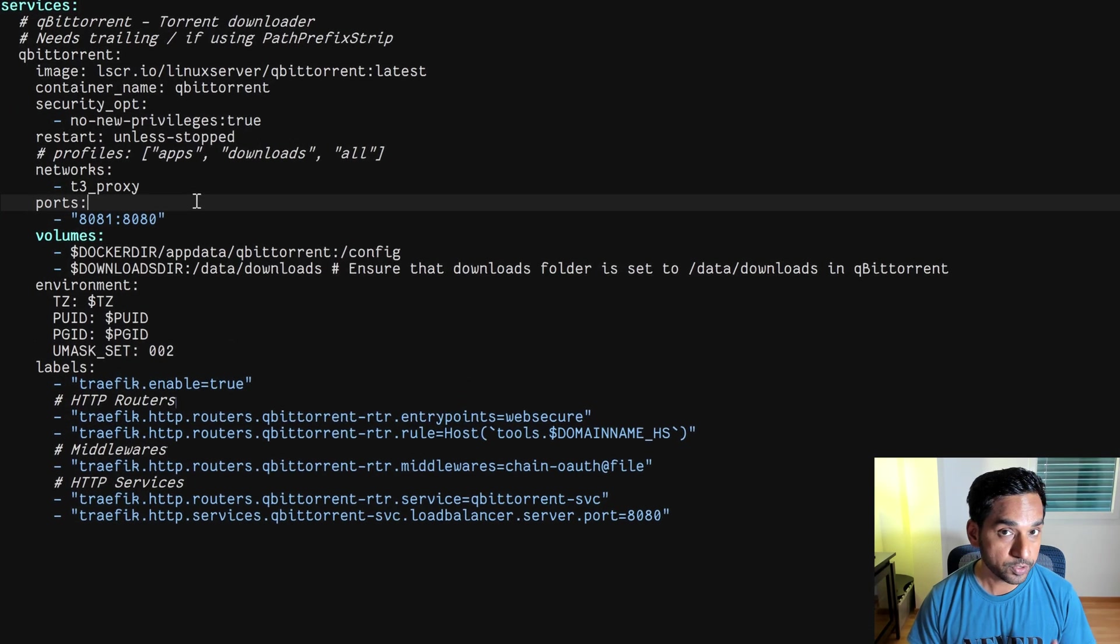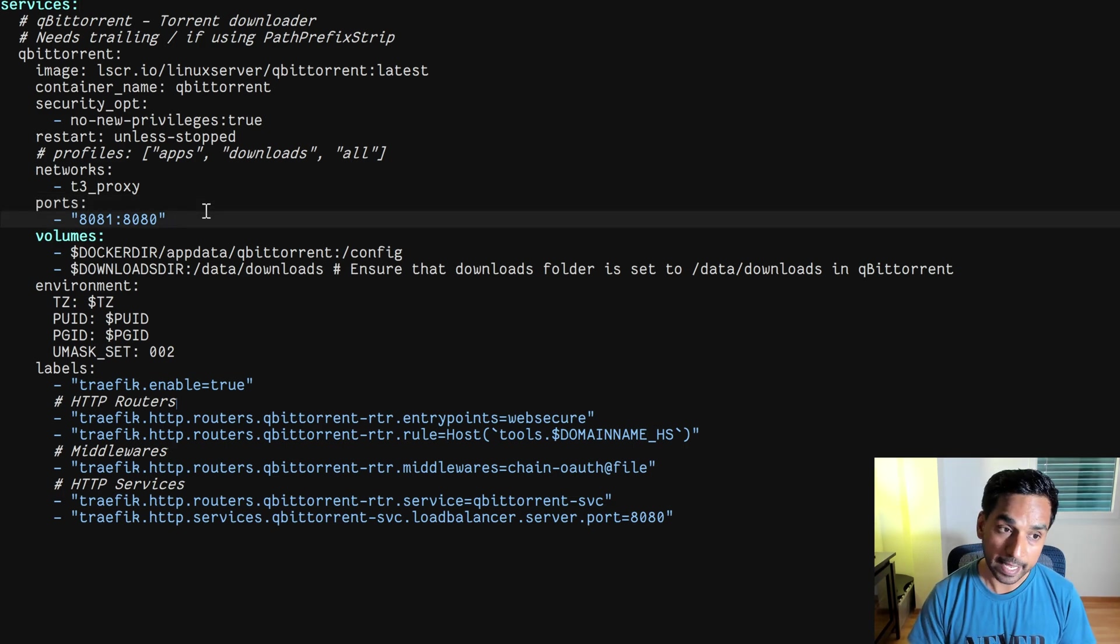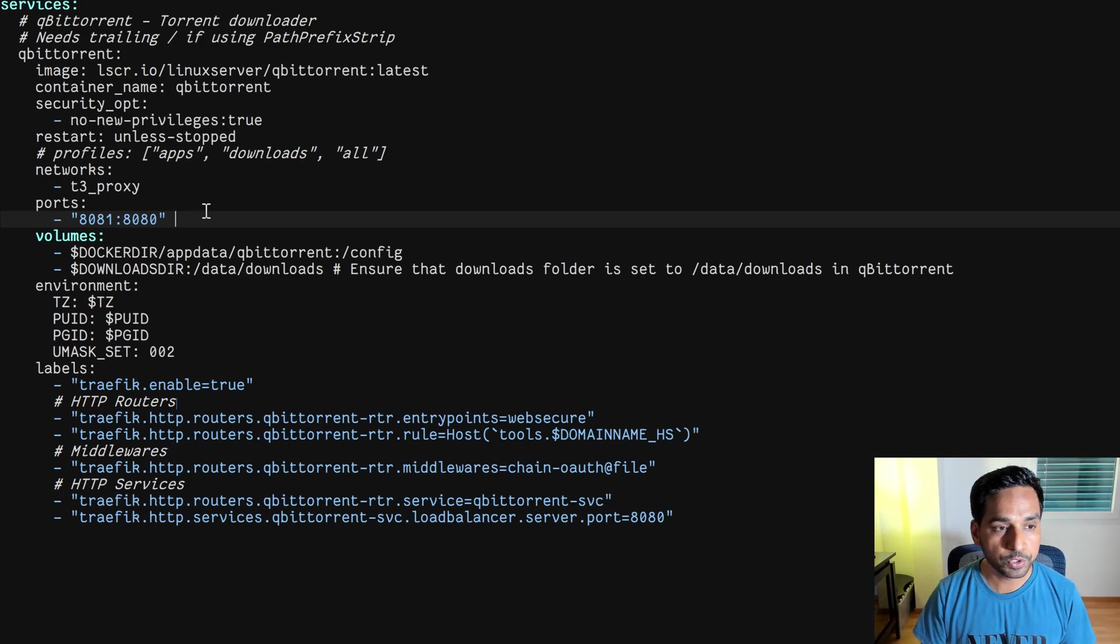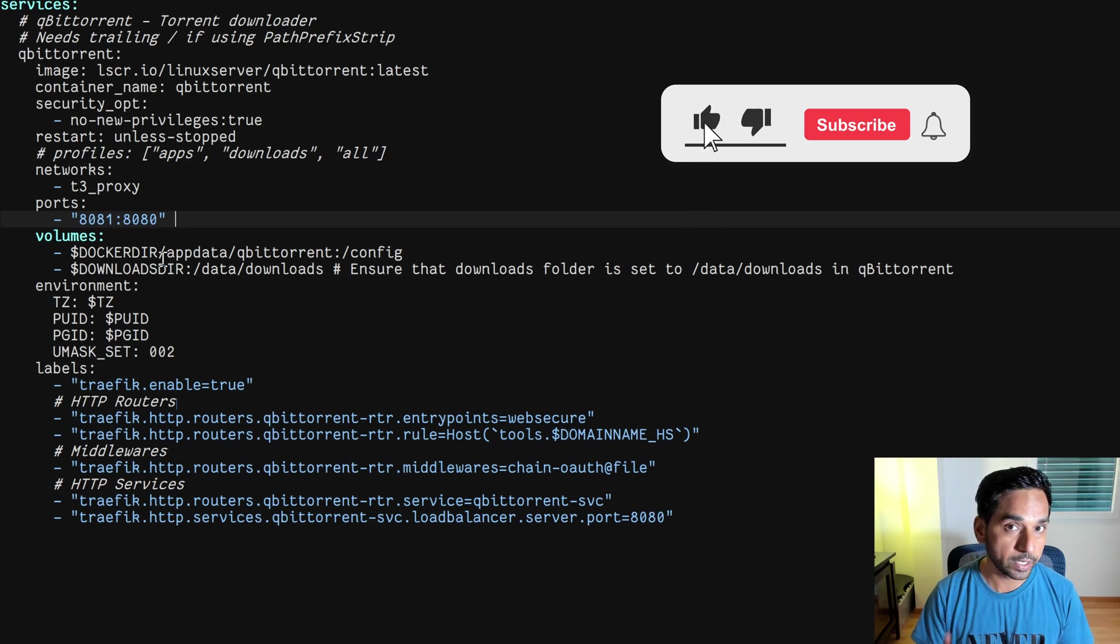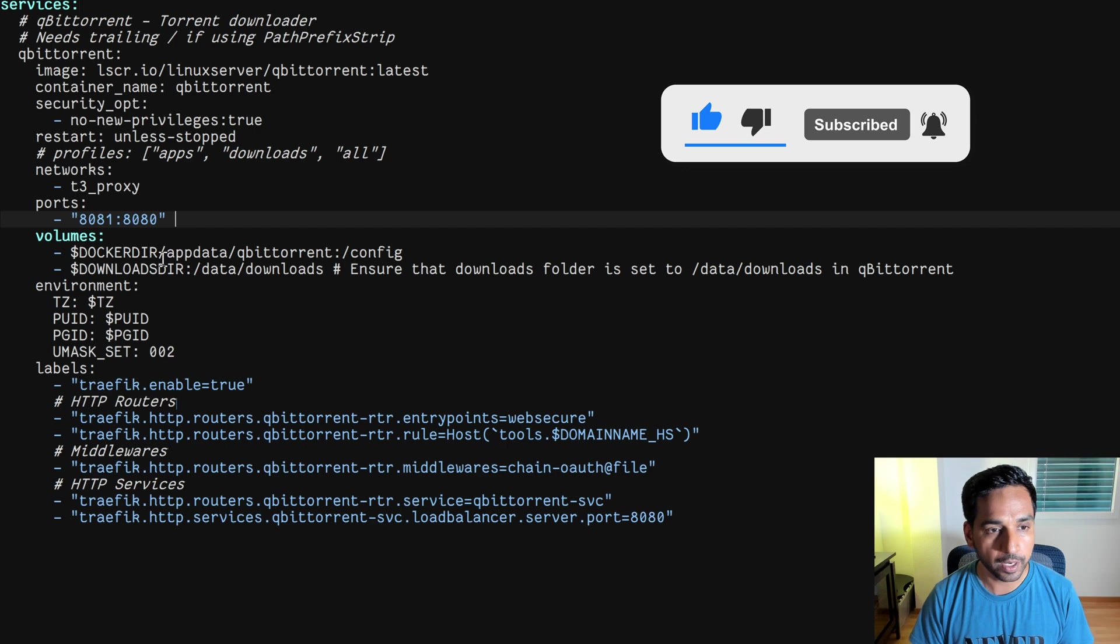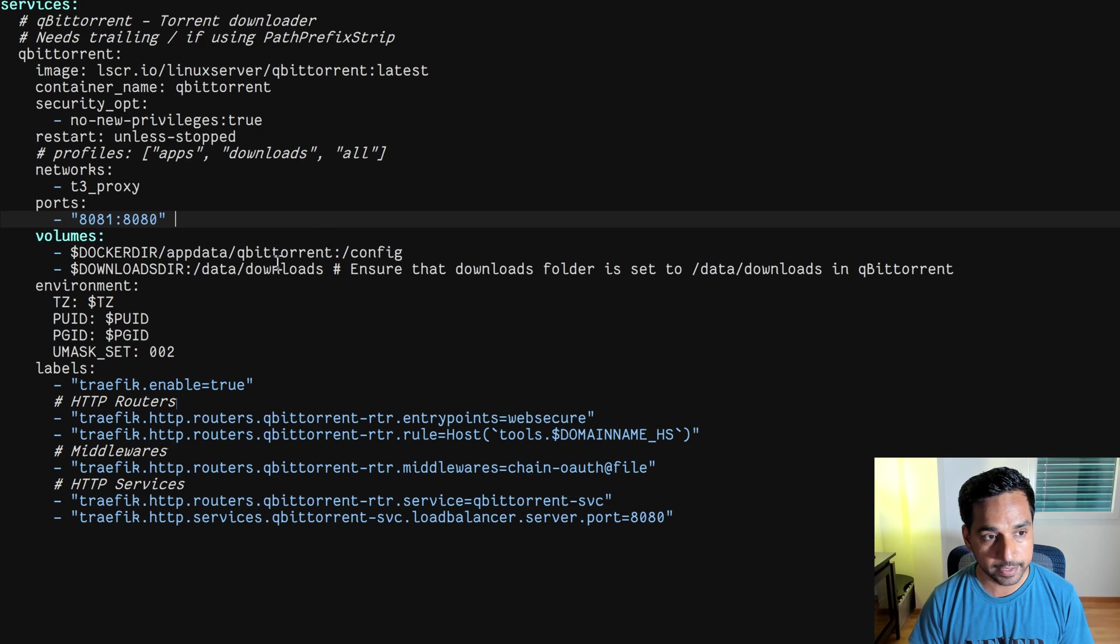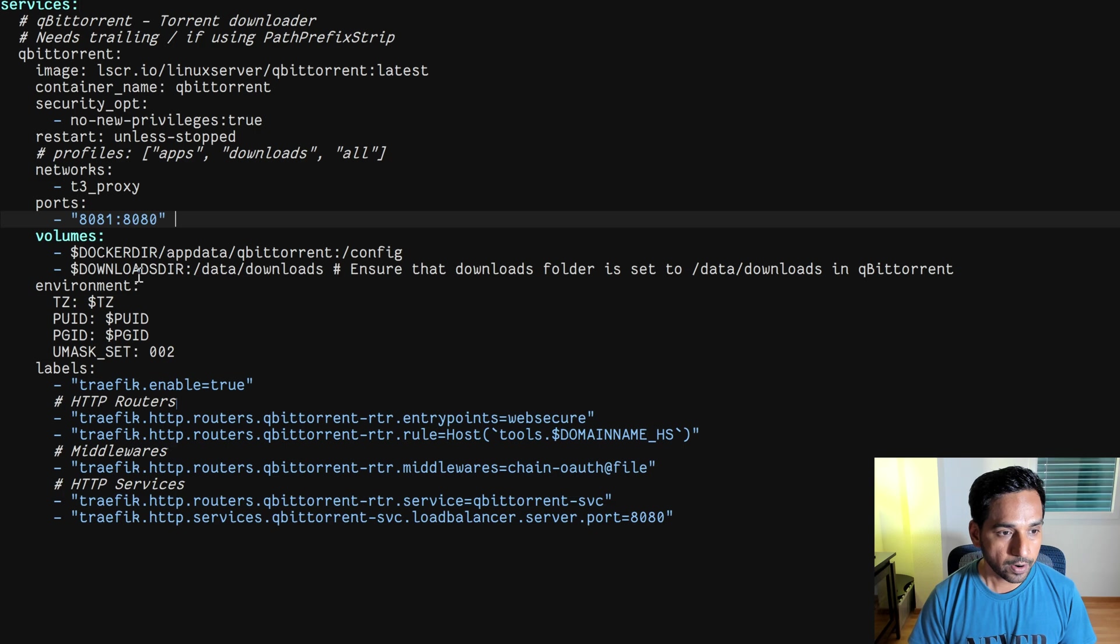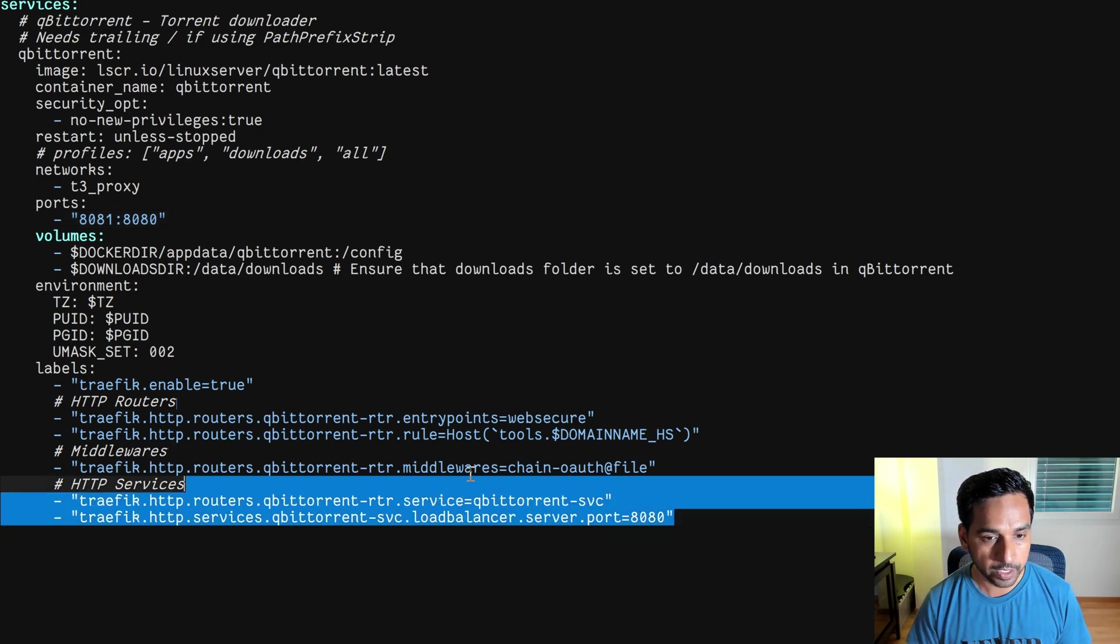qBittorrent is going to be available via Traefik reverse proxy. It works on port 8080 inside the container. Now outside the container on the docker host we are mapping it to 8081. So the way to access it would be the docker host IP 8081. Then we have the app data and qBittorrent. Docker would automatically create this and we'll have to map the downloads folder as well. So that's there.